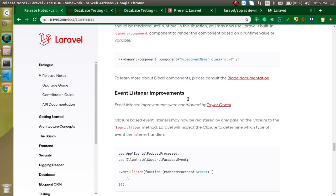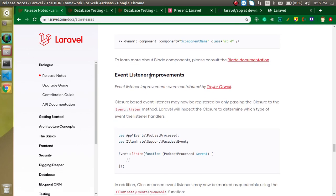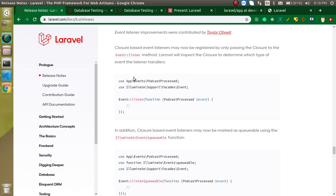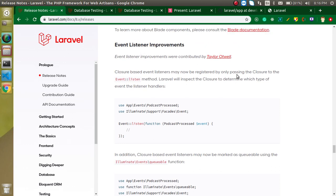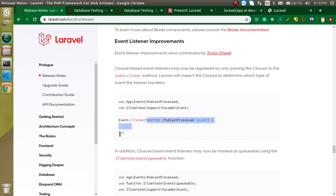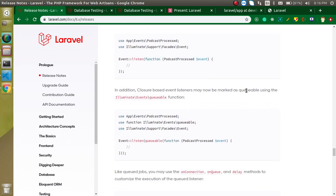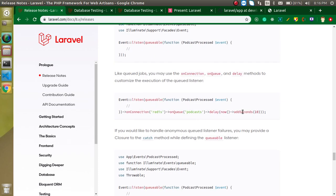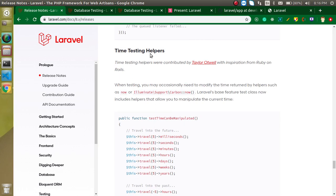Event listener improvements — there are no major changes, but three key improvements. First, in event listeners you can now pass closures. Second, you can make listeners queueable — if you have lots of functionality inside a listener, you can push it to a queue. Third, you can also add a time delay to the queued listener.